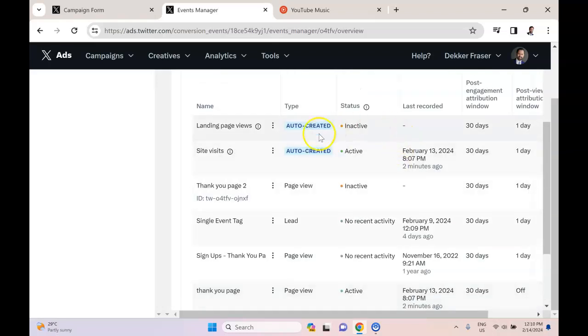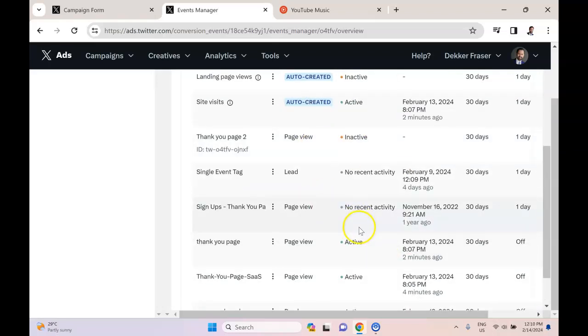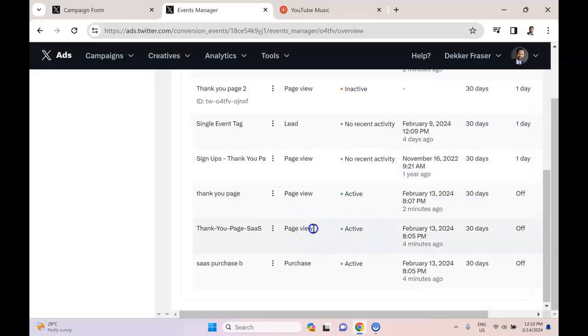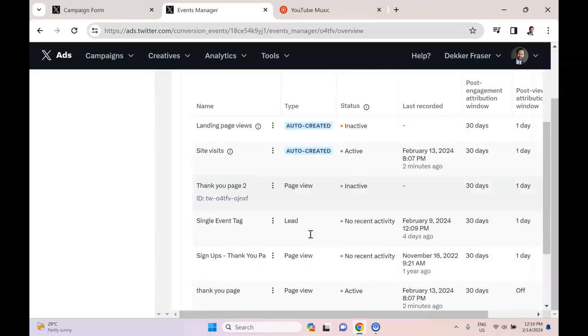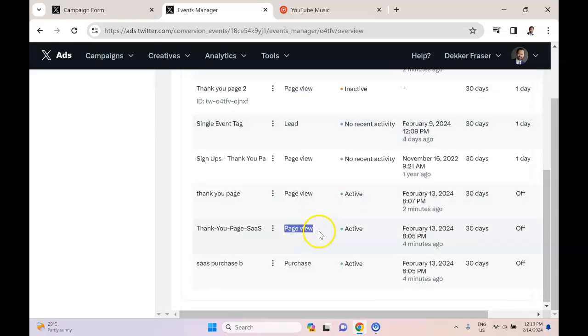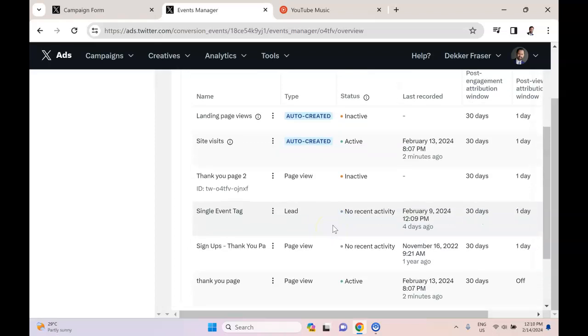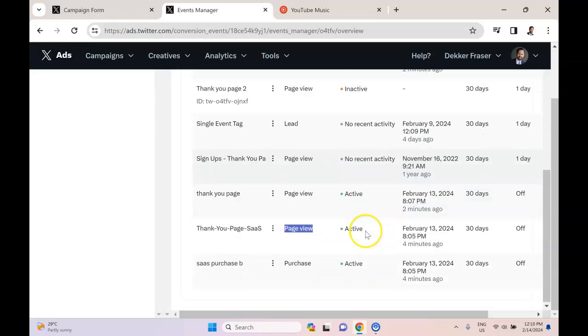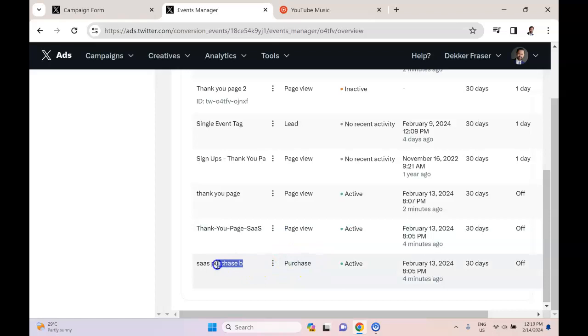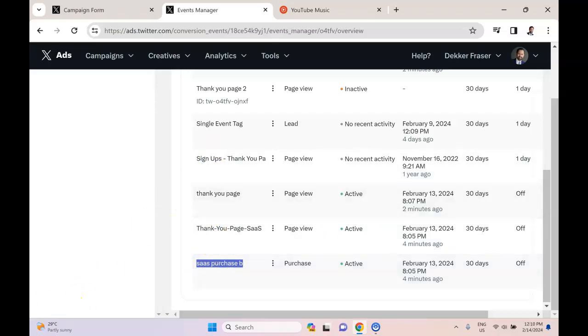So you can see here I have a whole bunch of events, but because these events are labeled as page views, they're not actually going to show up as an option when you run a sales or conversion campaign in Twitter. That's why what you need to set up is going to be something like a purchase. So you can see that that's what I did with this particular event. I called it SaaS Purchase B, and there's really no difference between these whatsoever except the selection of the type. And I'll show you what that looks like.